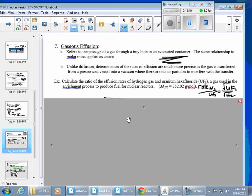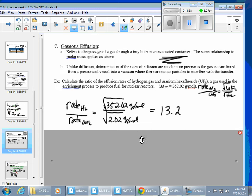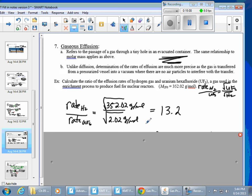Solving the effusion rate ratio: remember hydrogen is diatomic, use the square root, and keep the inverse relationship. The answer is about 13.2 — meaning hydrogen would effuse approximately 13.2 times faster than uranium hexafluoride.